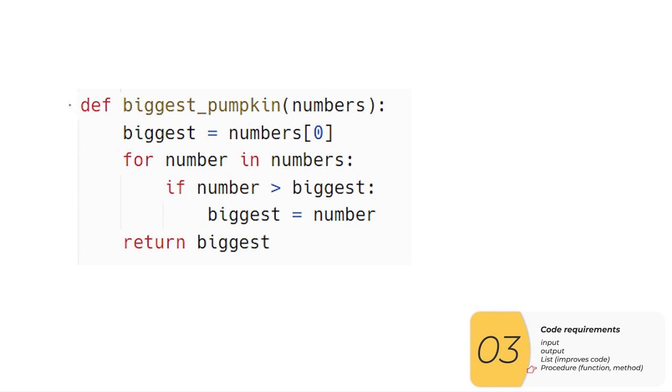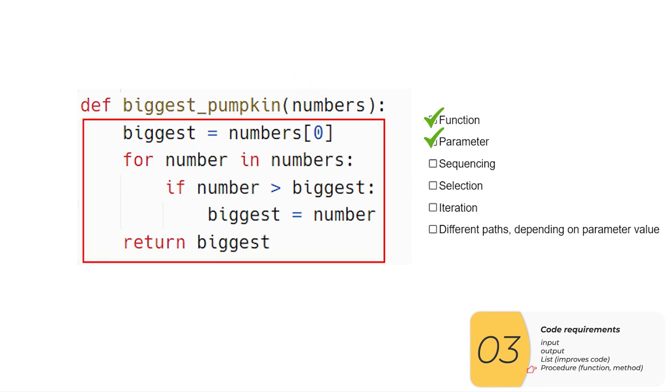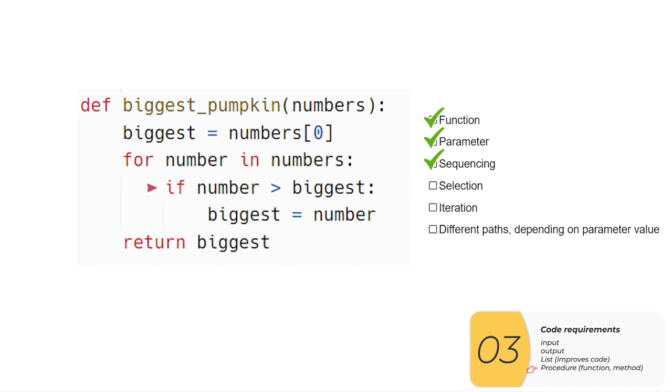Here is example one, it's the maximum function that we showed before. The first line shows the function, which scores the point for having a function, method or procedure. The parameter is right here. Sequencing happens because there's multiple lines. The selection happens right here, it's the if—any sort of if or elif gives selection. The iteration is here, any sort of for or while is iteration. Different paths, that's the hardest part, I'm going to go over that right now.